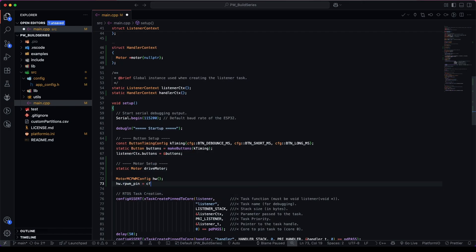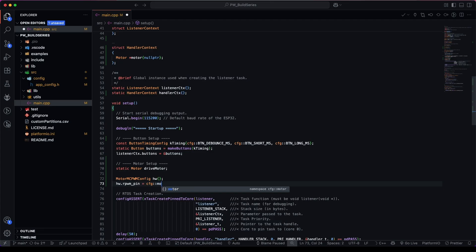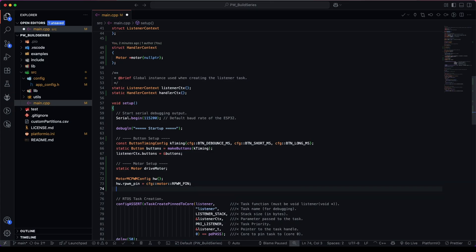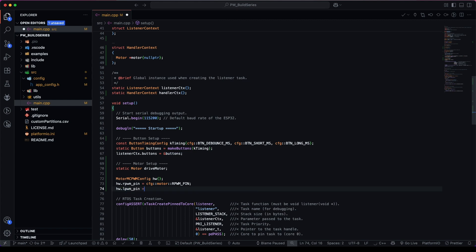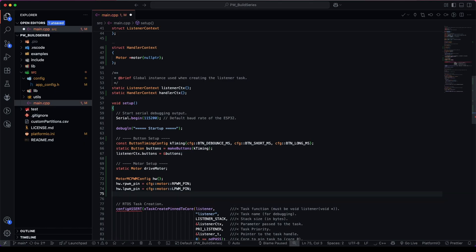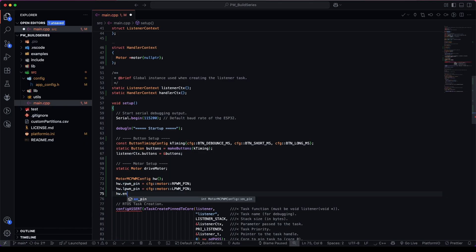So we're just accessing the variables that we created earlier from our app config file. So this time it's the left pulse width modulation pin. And that's located within config motor and left pulse width modulation. And the last one is our enable pin, which is equal to config motor enable pin.